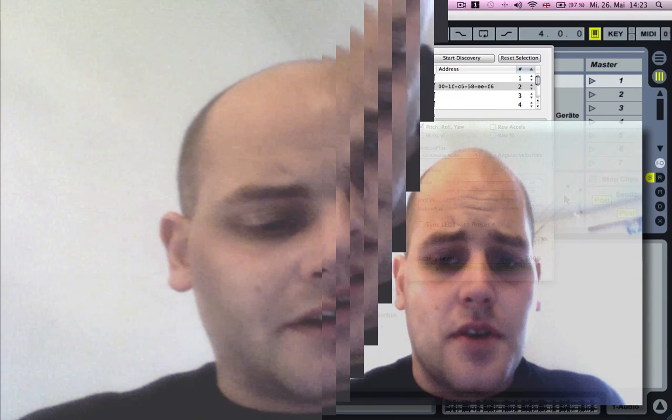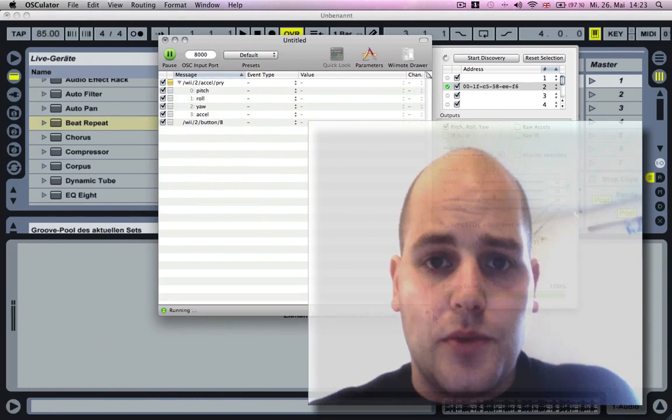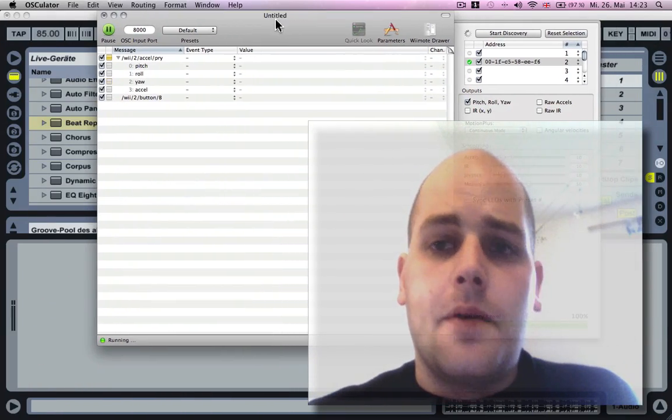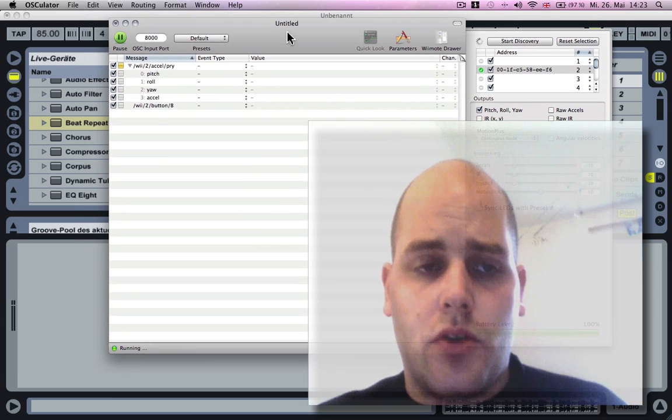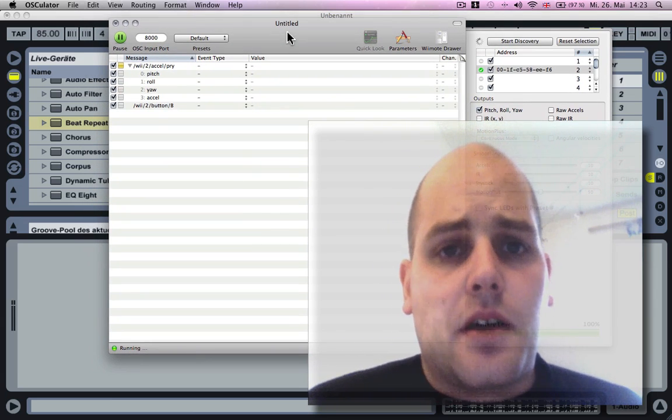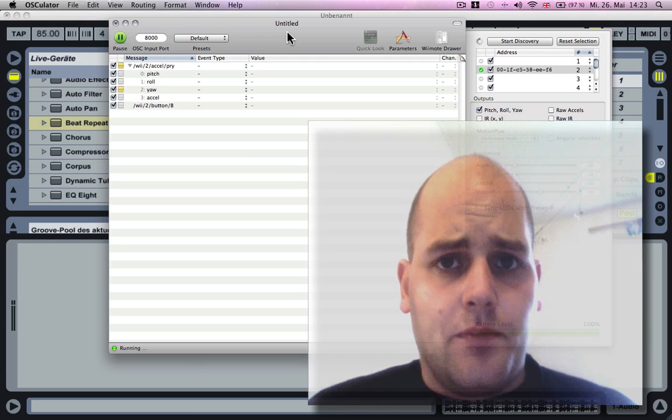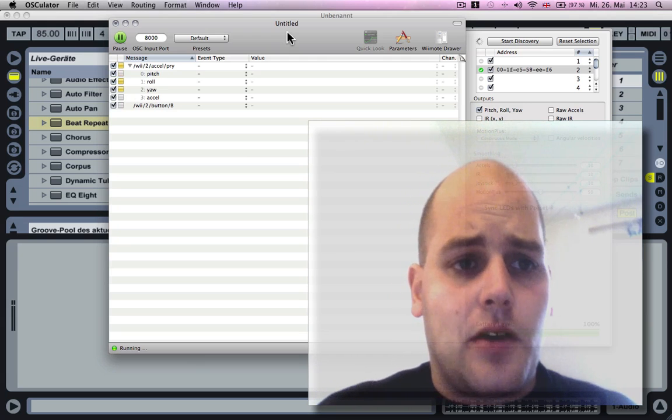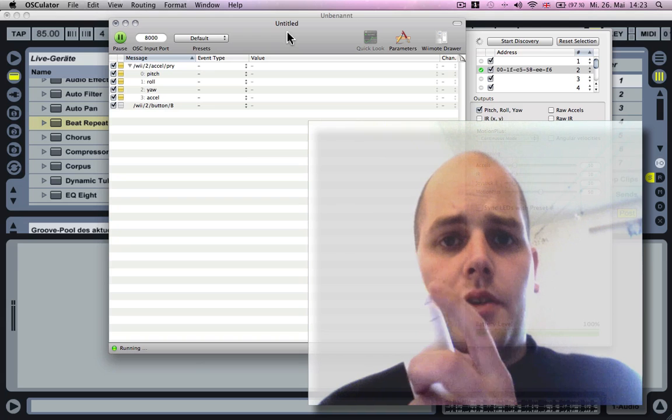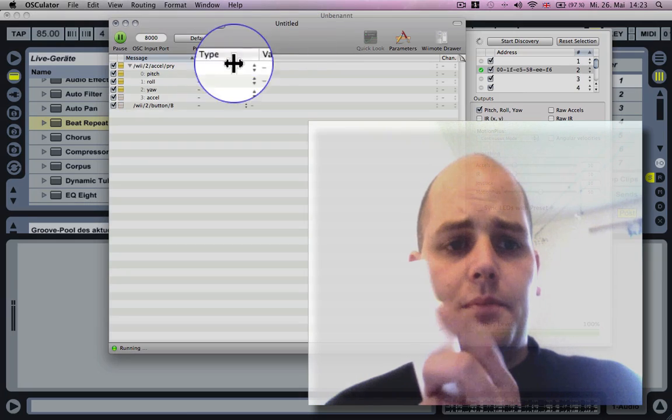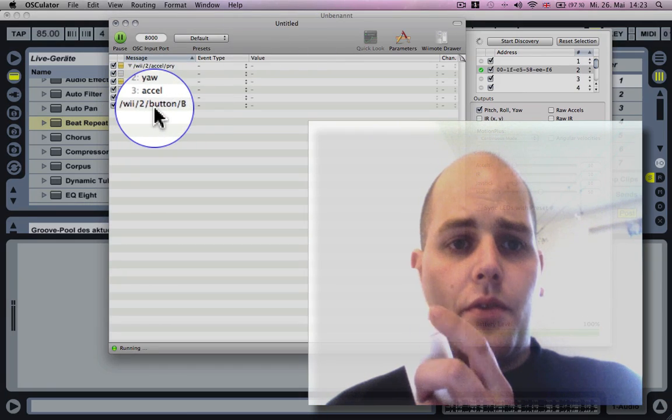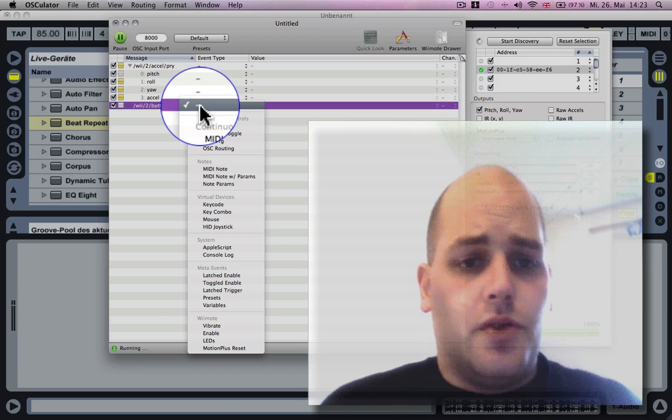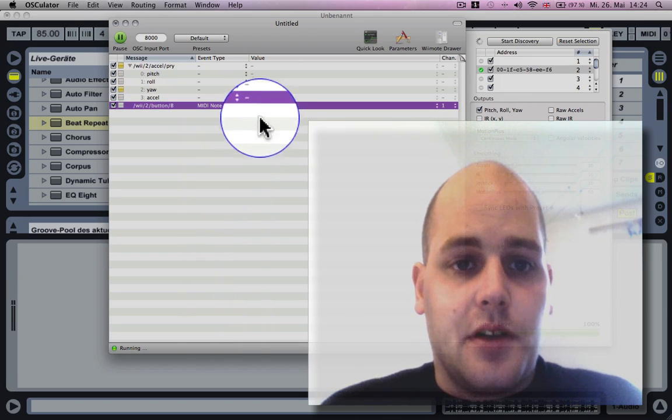First thing you need to do: create a new page or use a page you already got in Oscillator. I'm gonna go to the B button and choose MIDI note as an event type.